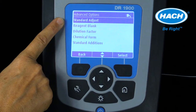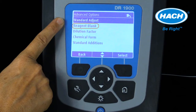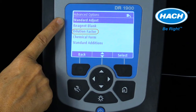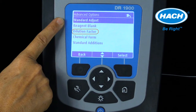The advanced options menu provides the ability to manipulate the measurement results in a number of ways. The standard adjust setting is used to adjust the results based on the measurement of a known standard solution of known concentration. Using the reagent blank option automatically subtracts the color due to the reagents, determined by testing deionized water from subsequent samples measured. The dilution factor setting can be used if the sample was diluted to lower its concentration to fit within the concentration range of the program. This calculated dilution factor can be entered into the DR-1900, and subsequent measurements will then be multiplied by that entered factor.